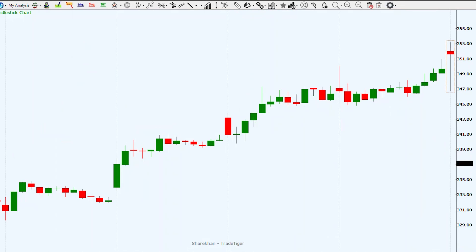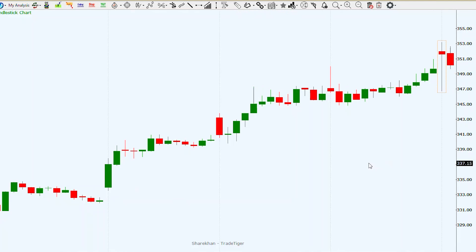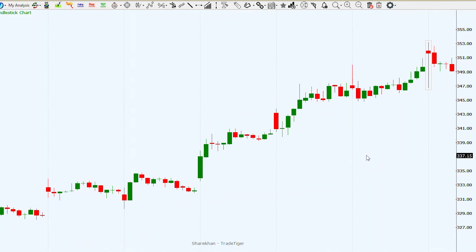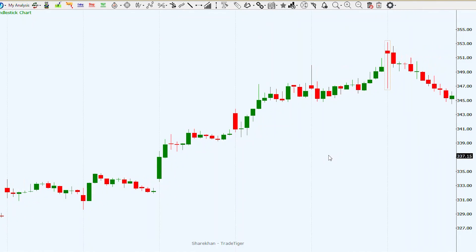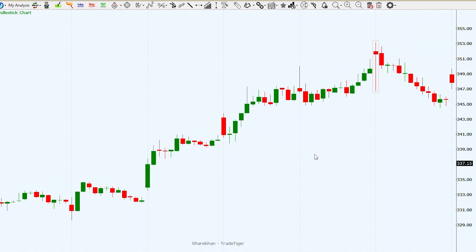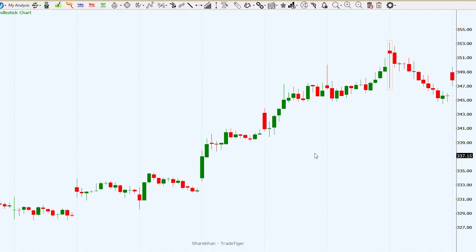Another example: on the ITC chart, this is a 30-minute chart of ITC, and here we can clearly see that this pattern was created after a big rise in price, and thereafter we saw a correction in ITC.